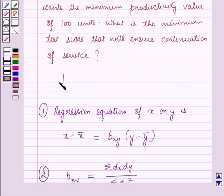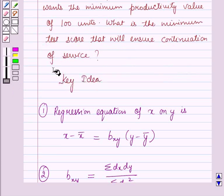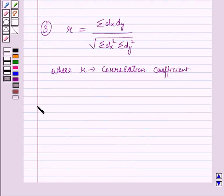The correlation coefficient R is equal to summation of DX·DY over square root of (summation DX squared into summation DY squared). These results will work as the key idea for solving this question, and now we will start with the solution.